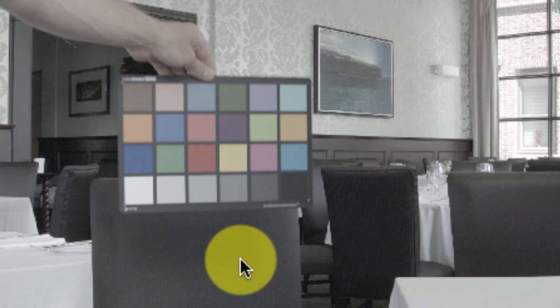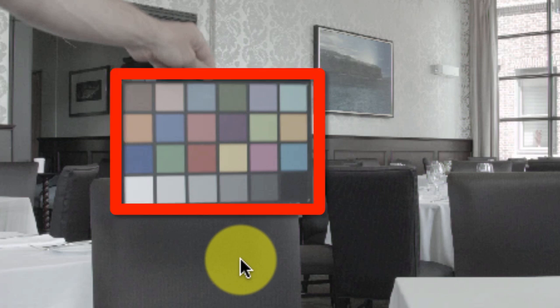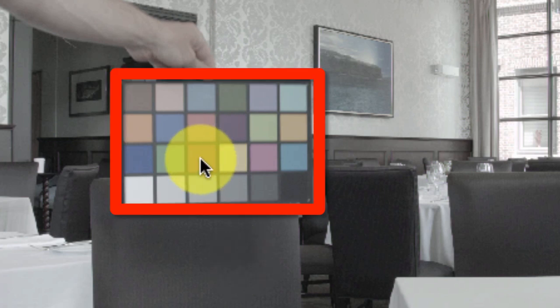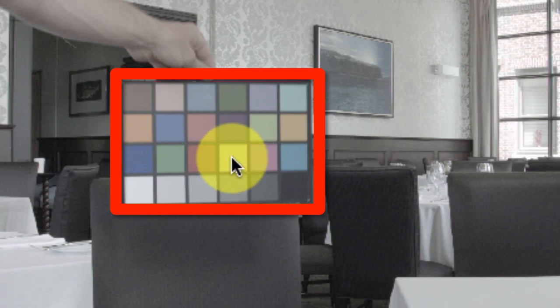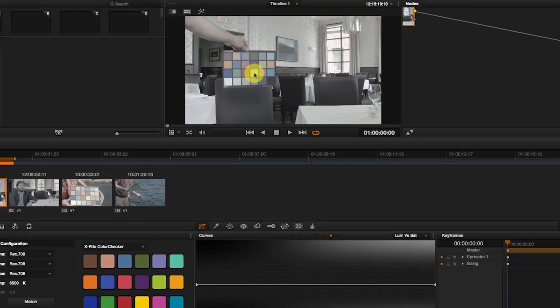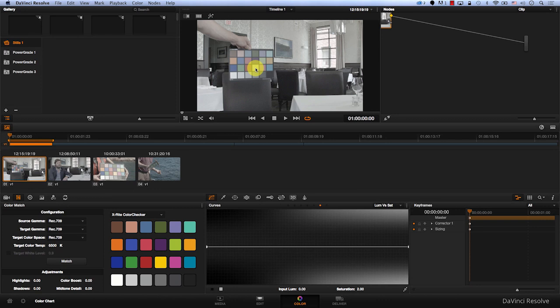Because Resolve recognizes this particular color chart, Resolve will know how this red should be and how this yellow should be and all the other colors. So the first thing we need to do here is to make DaVinci identify the color chart.